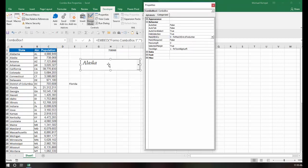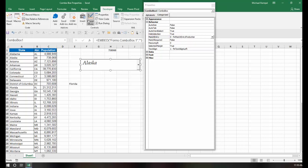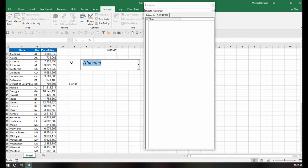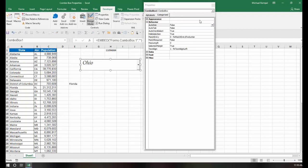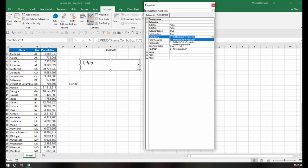But if I change it instead to first letter, now what happens is as I type the first letter, it will give me the first entry that begins with that letter. In this case, I typed in A and I get Alabama. If I type an L here, it jumps down to the L's, Louisiana. If I type an O, it gives me Ohio. So that is what the first letter option does as opposed to the entry complete option choice.